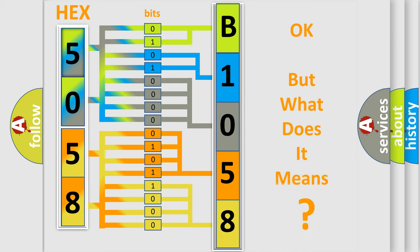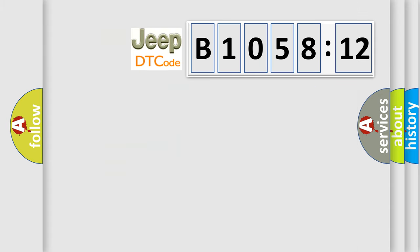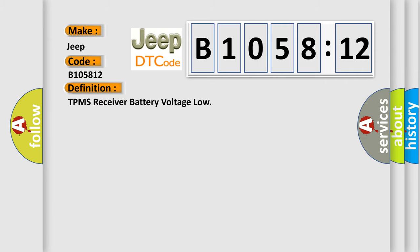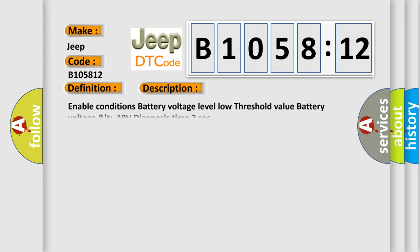The number itself does not make sense to us if we cannot assign information about what it actually expresses. So, what does the diagnostic trouble code B105812 interpret specifically? Jeep car manufacturers. The basic definition is TPMS receiver battery voltage. And now this is a short description of this DTC code.